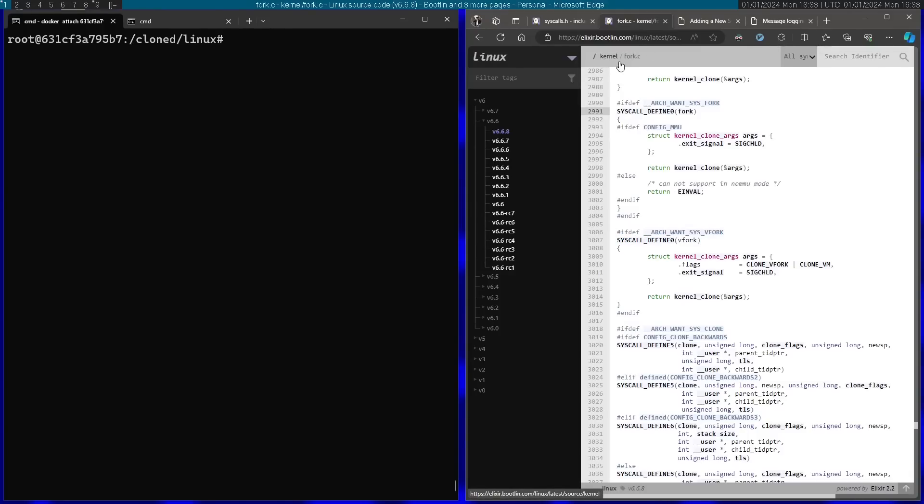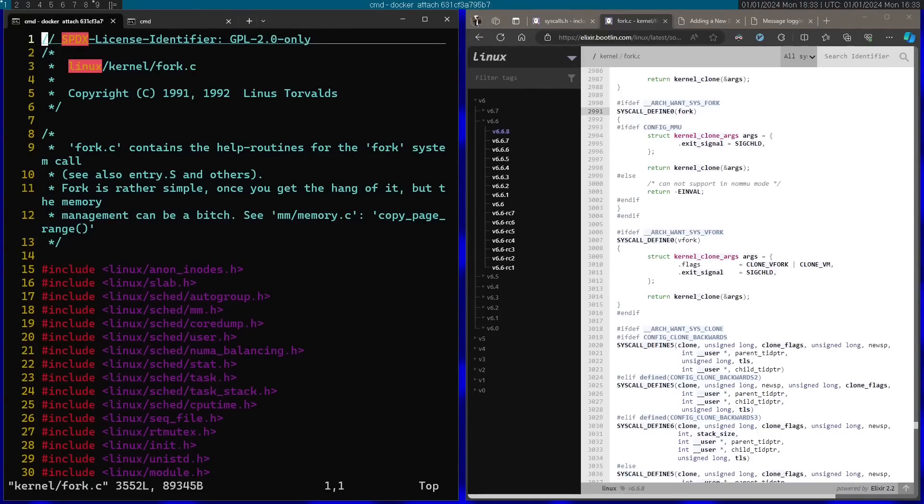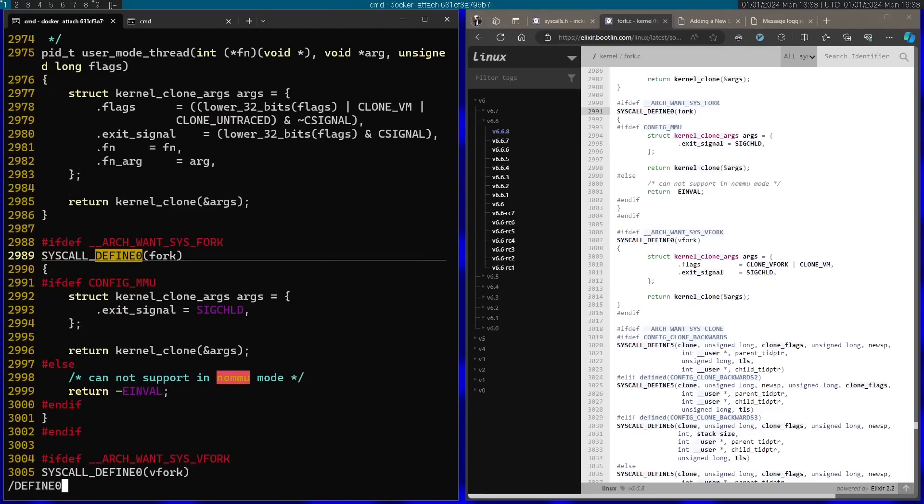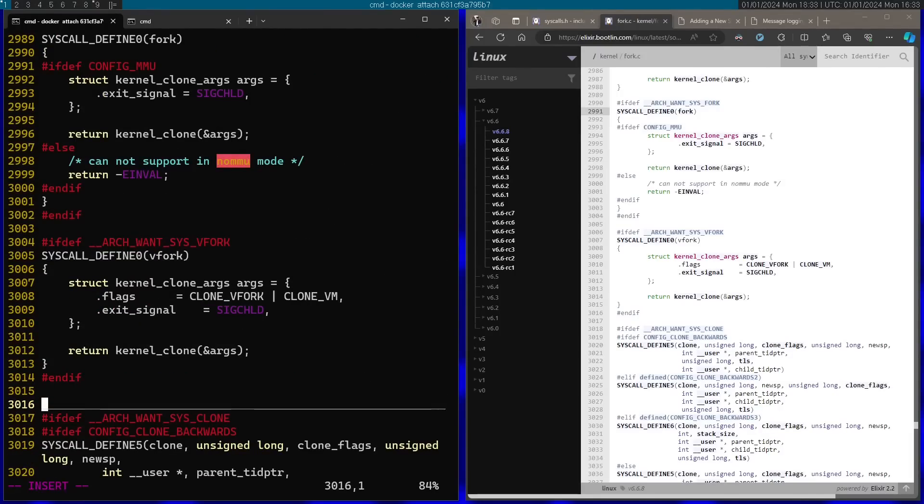So for this I'm going to go to kernel and then fork.c file. I'm going to search for vfork. Now let's go ahead and define a new system call right over here.